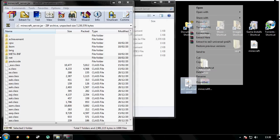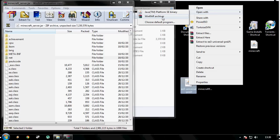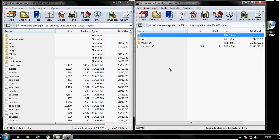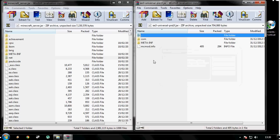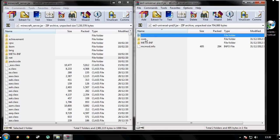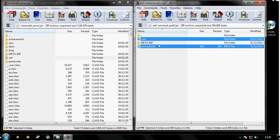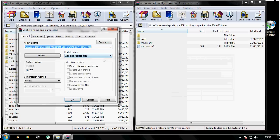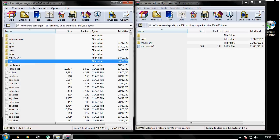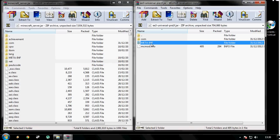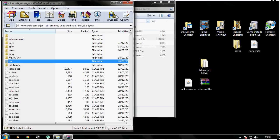Right click your Equivalent Exchange 3, open with WinRAR. Select the comm folder and mcmod.info, drag and drop it into your server. Do not install the META-INF. Close down those files. That is that done for your server.